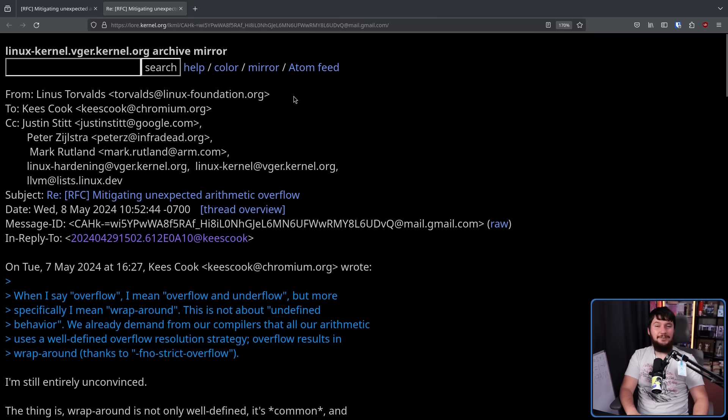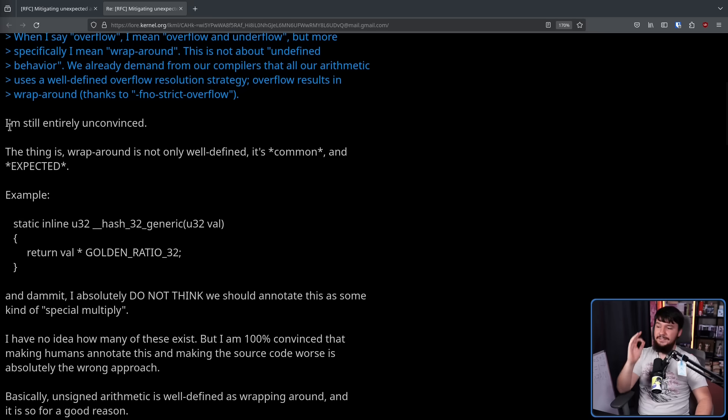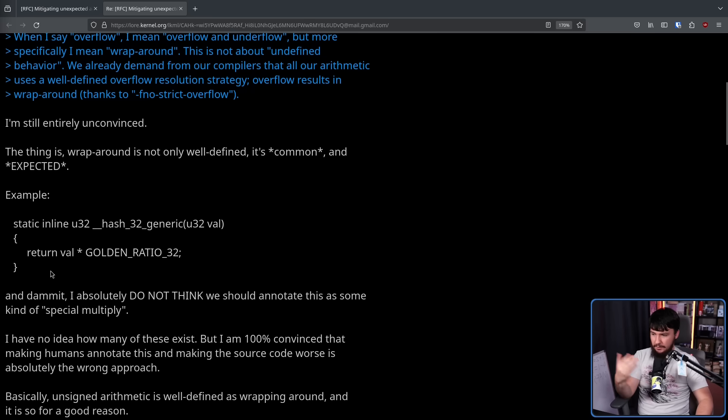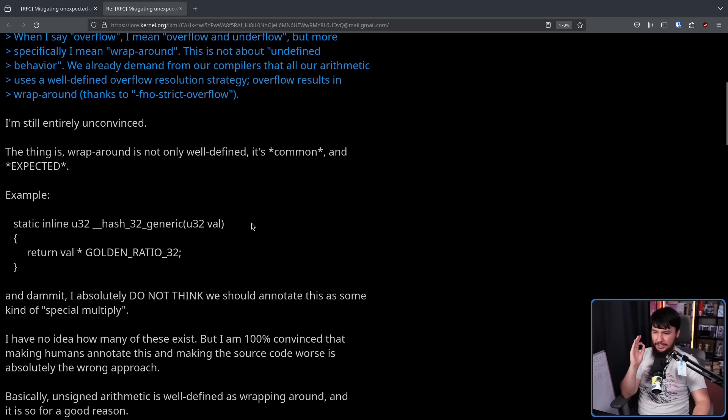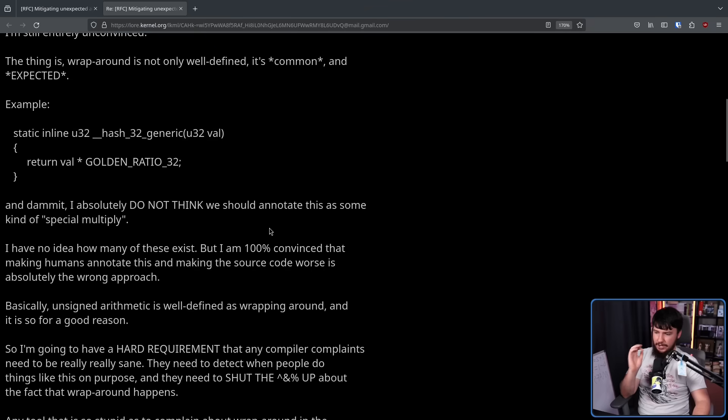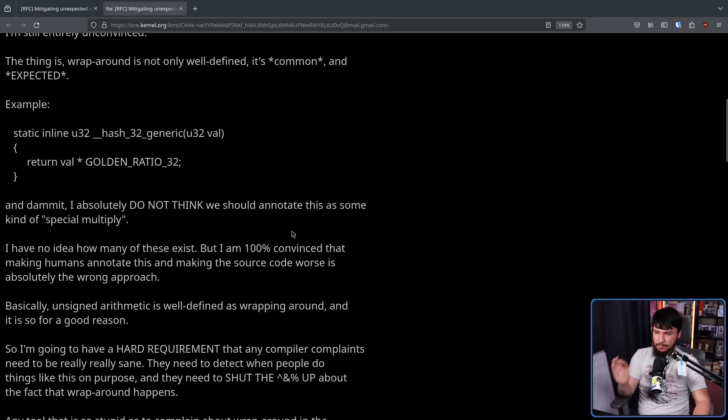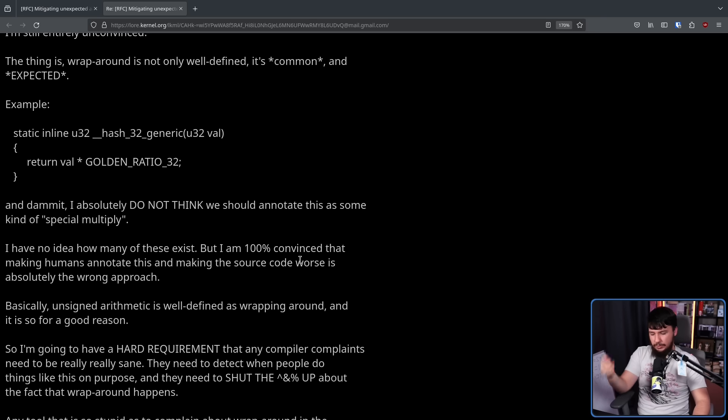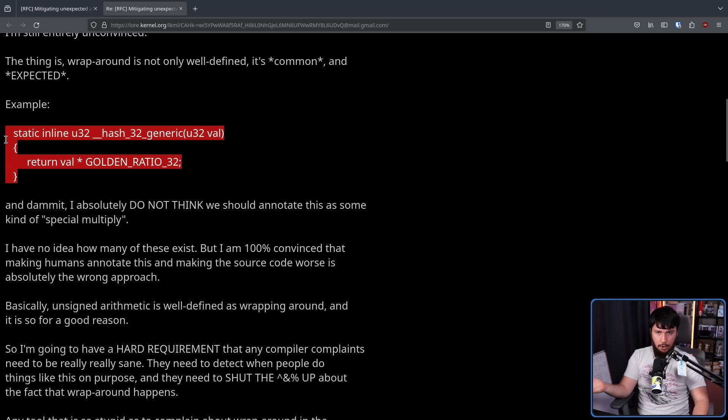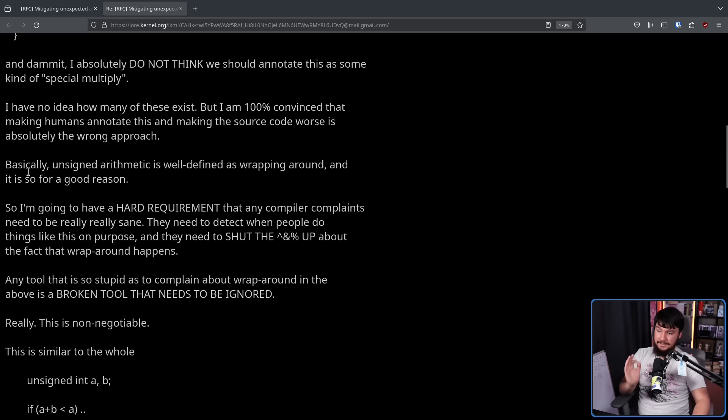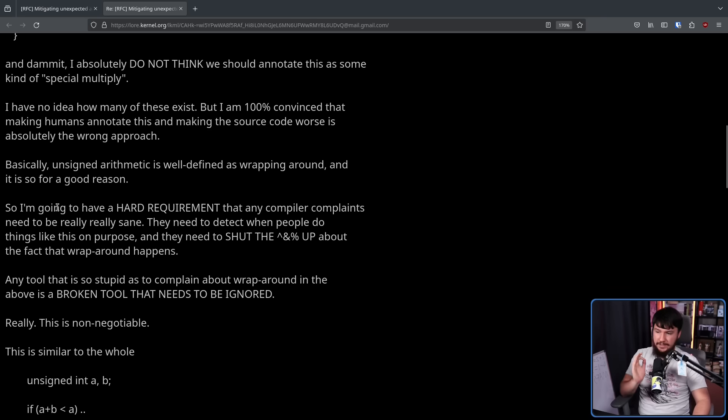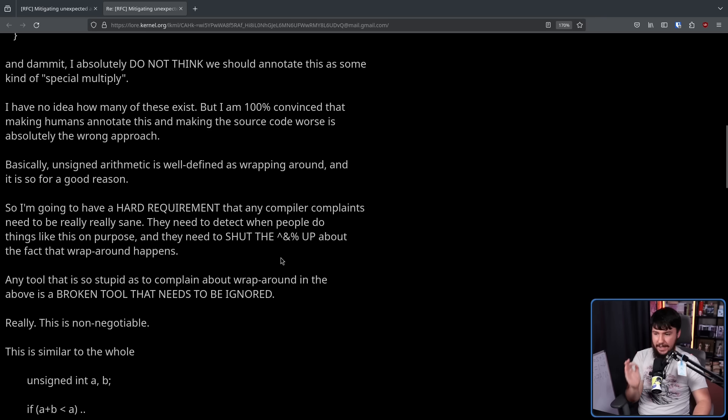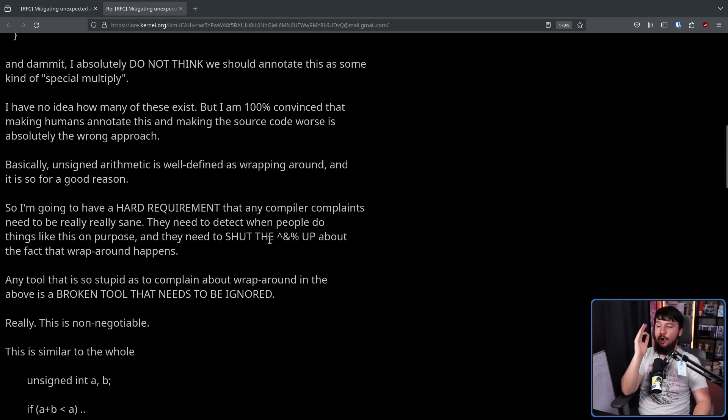Get ready for a good Linus rant. I'm still entirely unconvinced. The thing is, wraparound is not only well defined, it's common and expected. For example, this right here. And damn it, I absolutely do not think we should annotate this as some kind of special multiply. I have no idea how many of these exist, but I am 100% convinced that making humans annotate this and making the source code worse is absolutely the wrong approach. Going back to the solution before, he wants to have some sort of allow list, so this would need to be marked as an allowable overflow. Basically, unsigned arithmetic is well defined as wrapping around and it is so for a good reason.